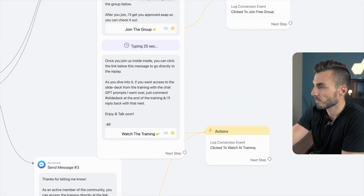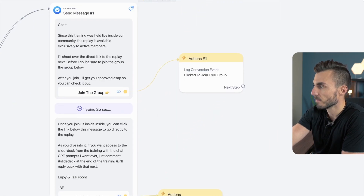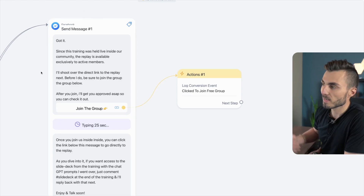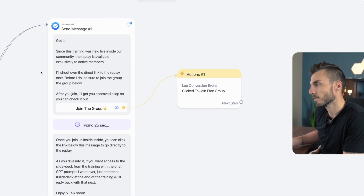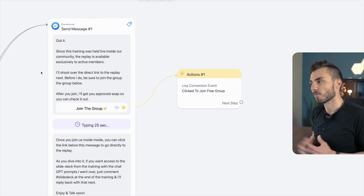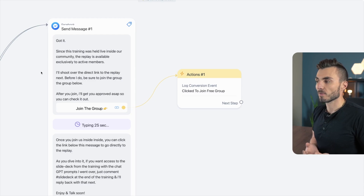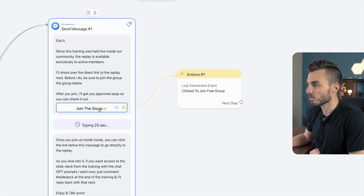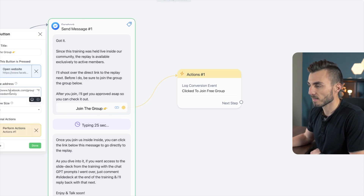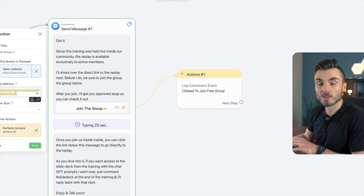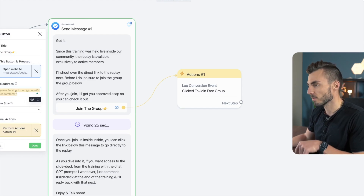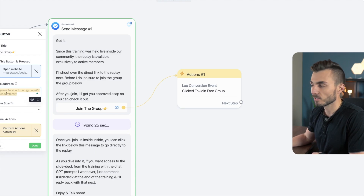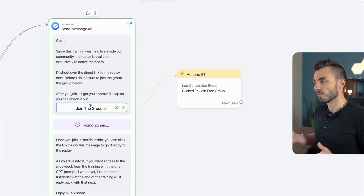If they said no — not a member of the community — this is going to say: 'Got it. Since this training was held live inside of our community, the replay is available exclusively to active members. I'll shoot you over the direct link to the replay next, but before I do, be sure to join the group below. After you join, I'll get you approved ASAP so you can check it out.' So here I'm directing them to join my free Facebook community — taking them directly to my Facebook group link.